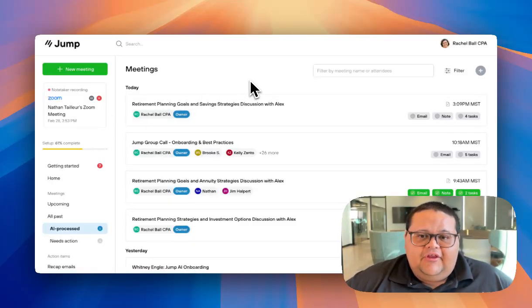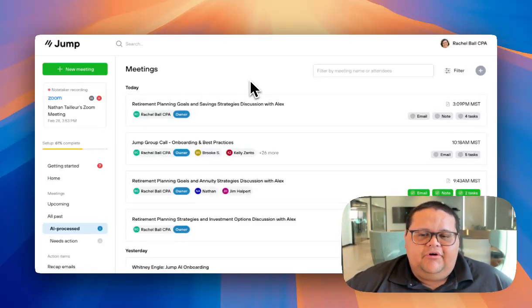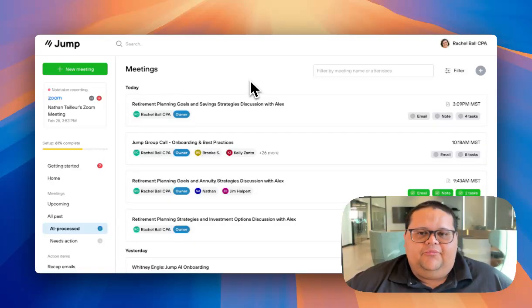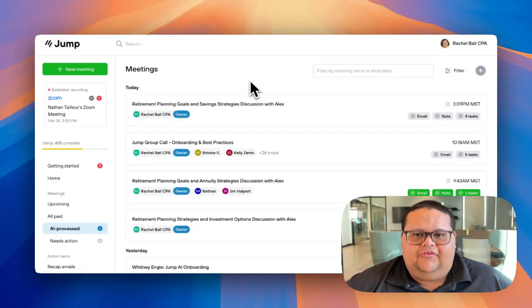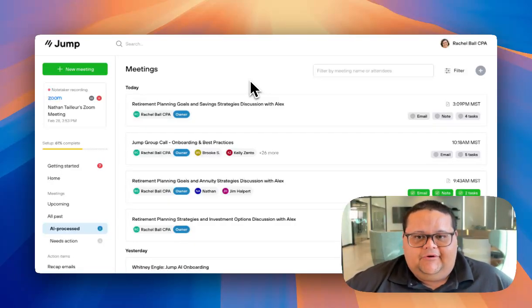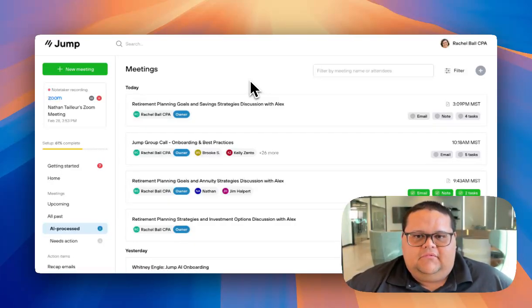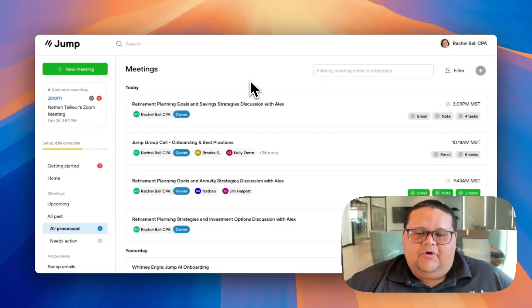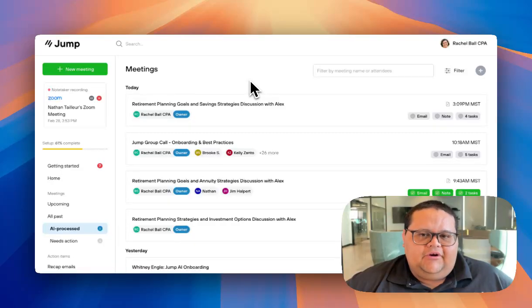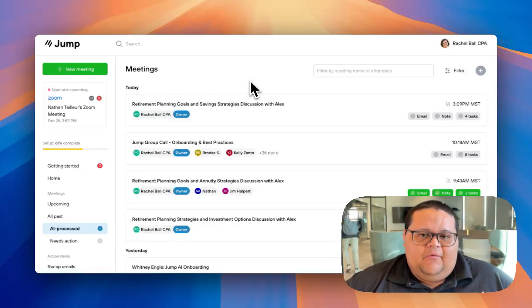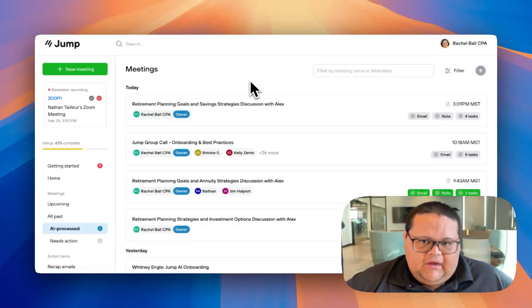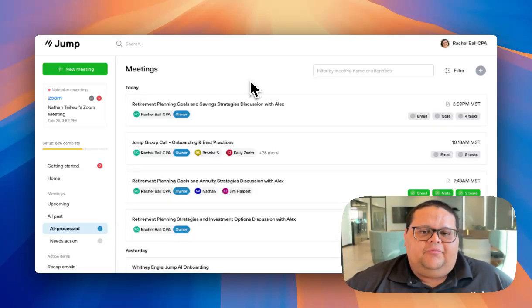If you plan to send the Notetaker to Zoom meetings, it's important to understand Zoom specific policies for participant recording a meeting. Zoom requires that any participant that's in a Zoom room that wants to record a meeting receive explicit permission from the host.